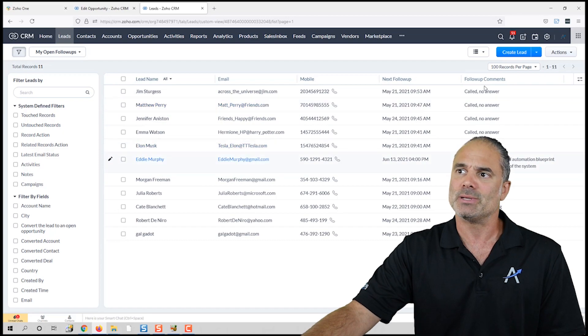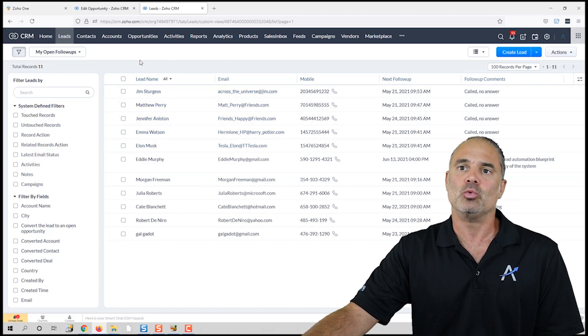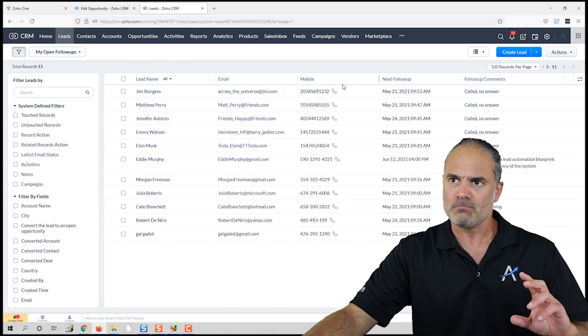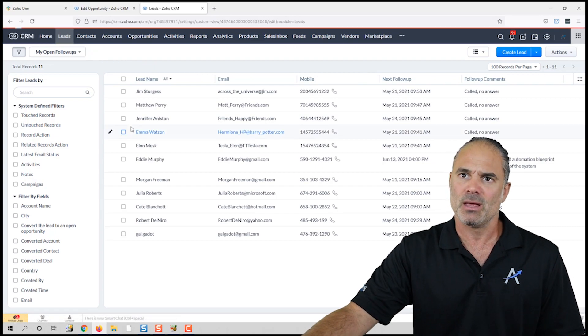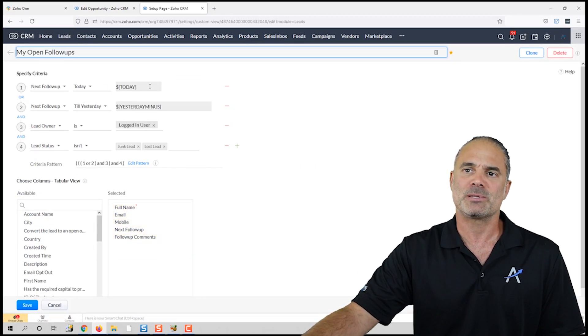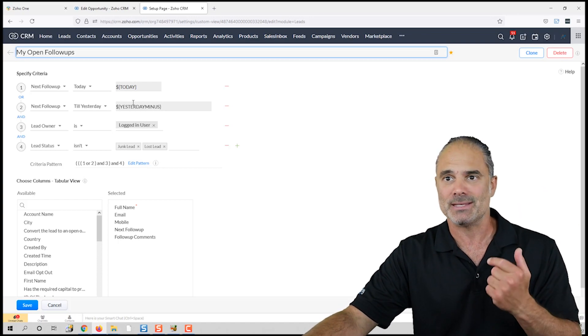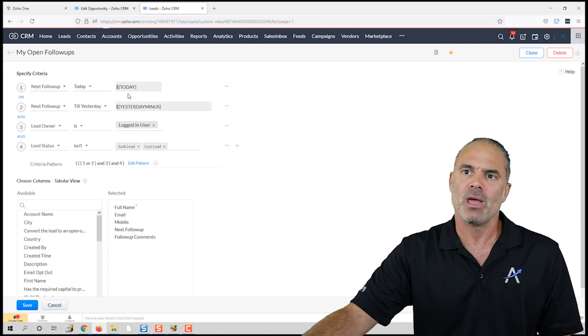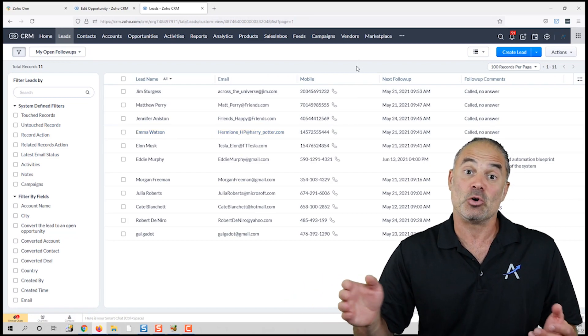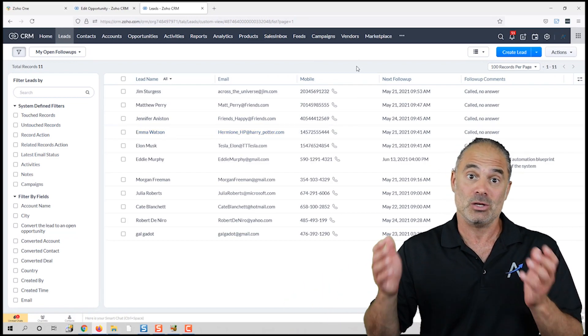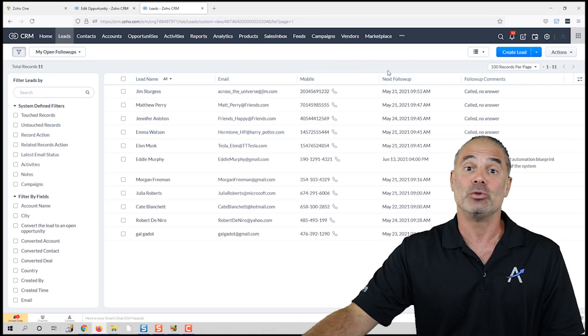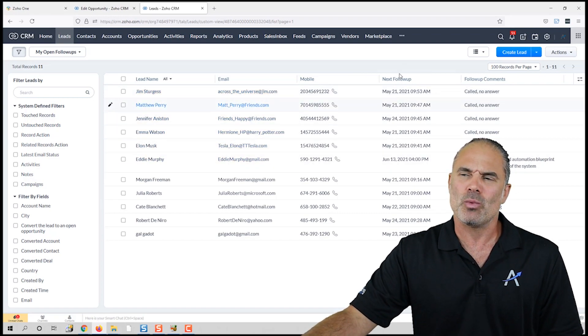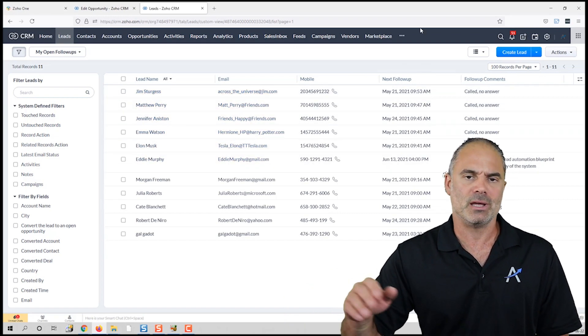Whenever you are looking at the view 'My Open Fors,' you will see the next follow-up and you will see the follow-up comments together with a mechanism that is showing you only the follow-ups for today or the ones that you missed in the past. Basically, this view is becoming your working tool—you just go and you know exactly who you need to approach.